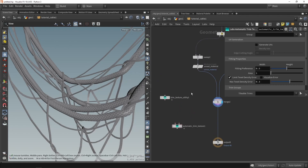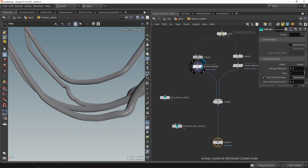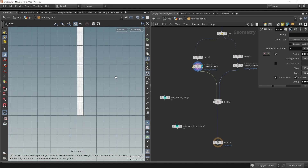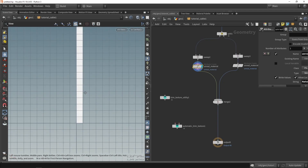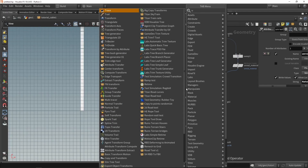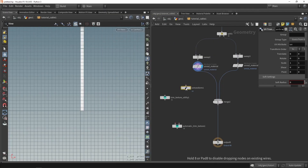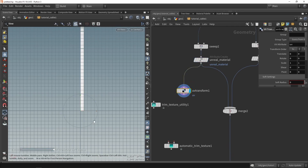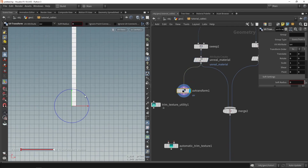Before plugging everything in, there are a couple of things we need to set up. Looking at our data, it's been properly unwrapped but the UVs are placed vertically — they're going upward. I'd like to rotate that 90 degrees, so we'll use the UV Transform node. Plugging it in and grabbing the handle, we rotate 90 degrees.